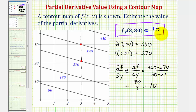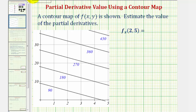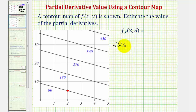Let's look at a second example using the same contour map. Now we want to estimate the partial derivative of f with respect to x at the point (2, 5). Here's the point (2, 5) on the map, and we can see the function value is 90, so f(2, 5) = 90.